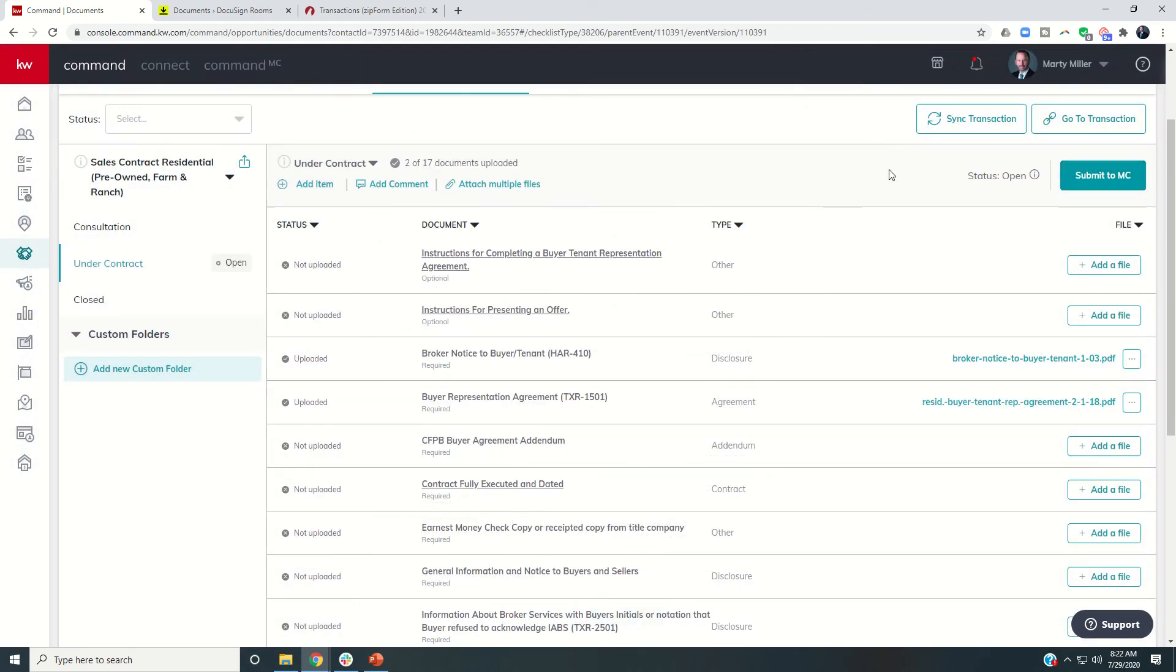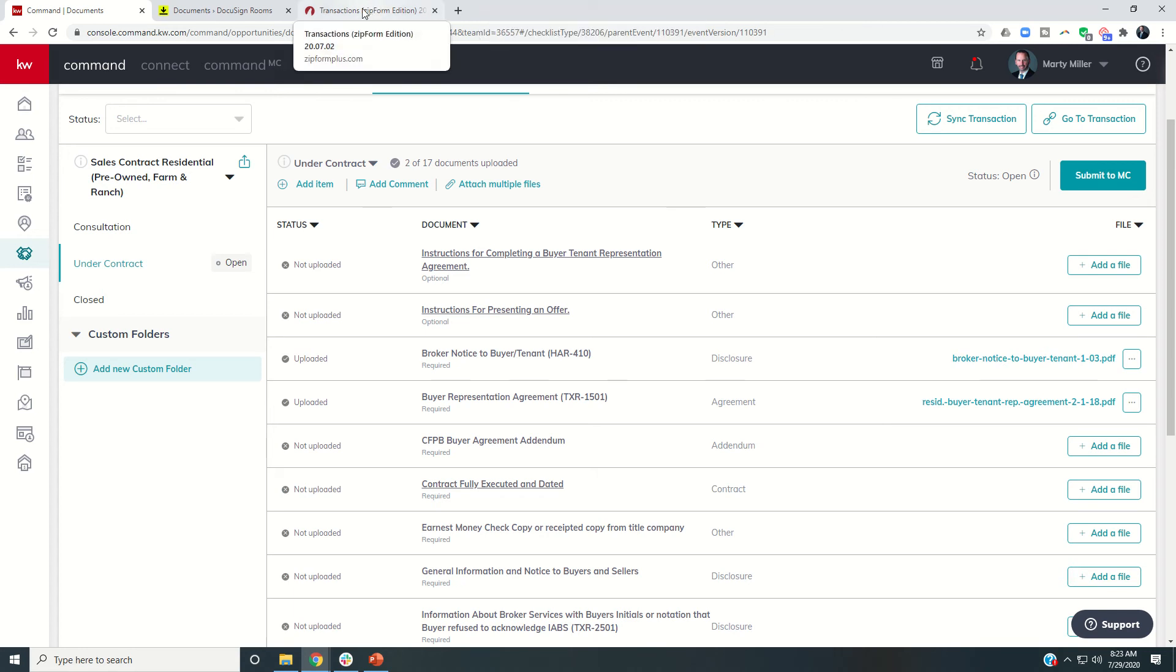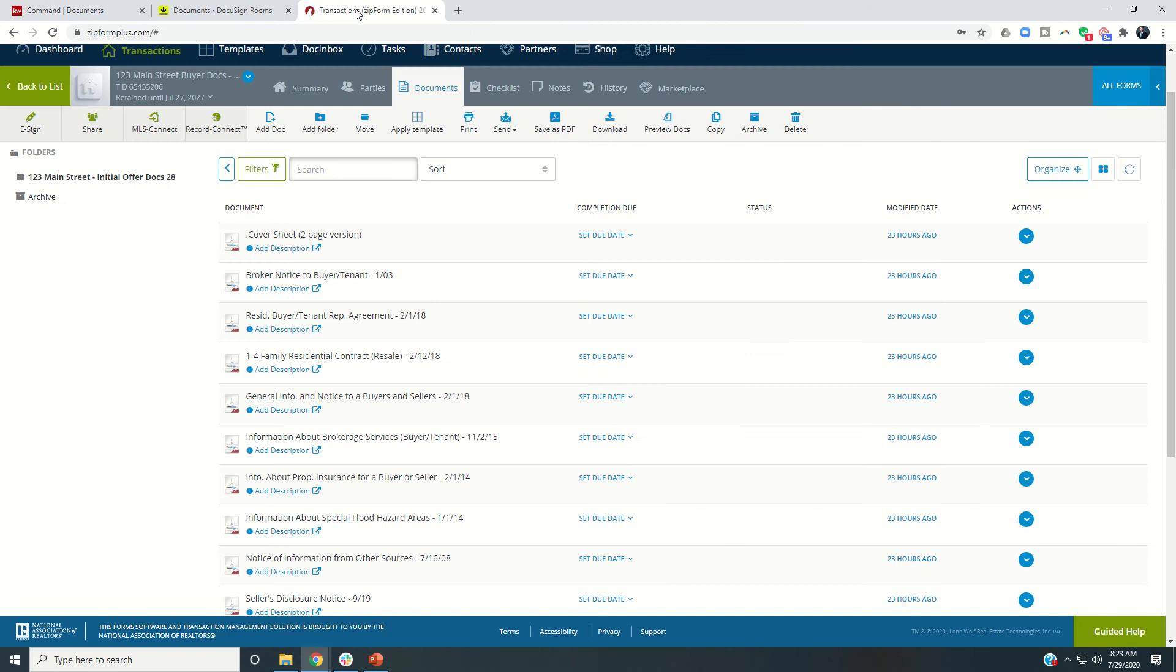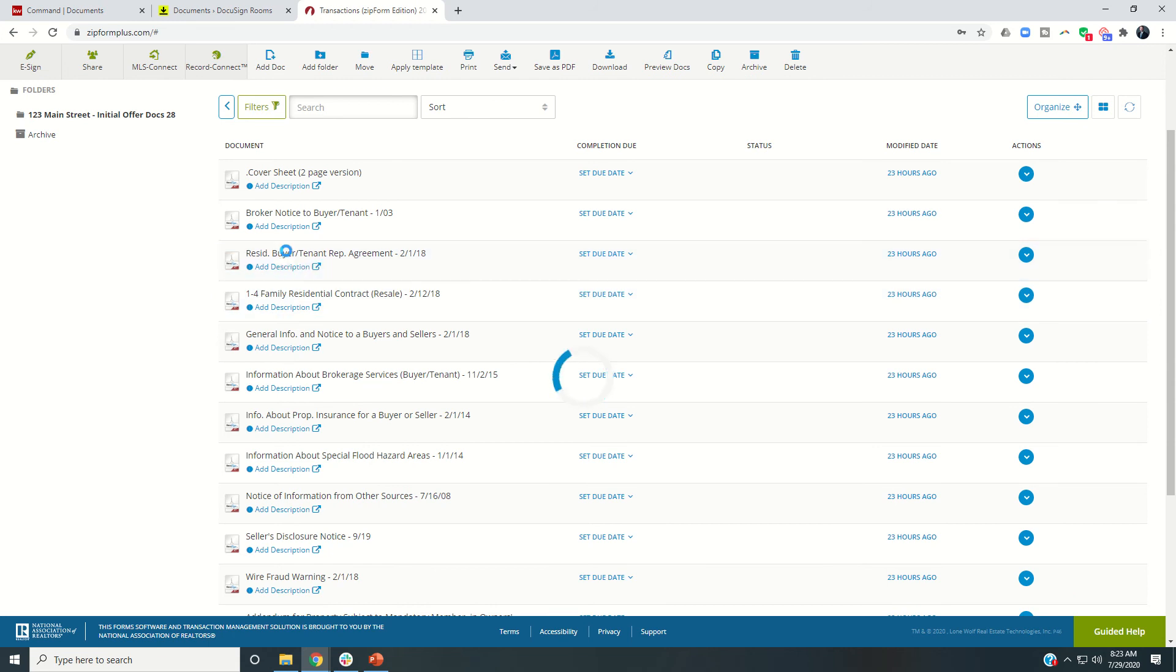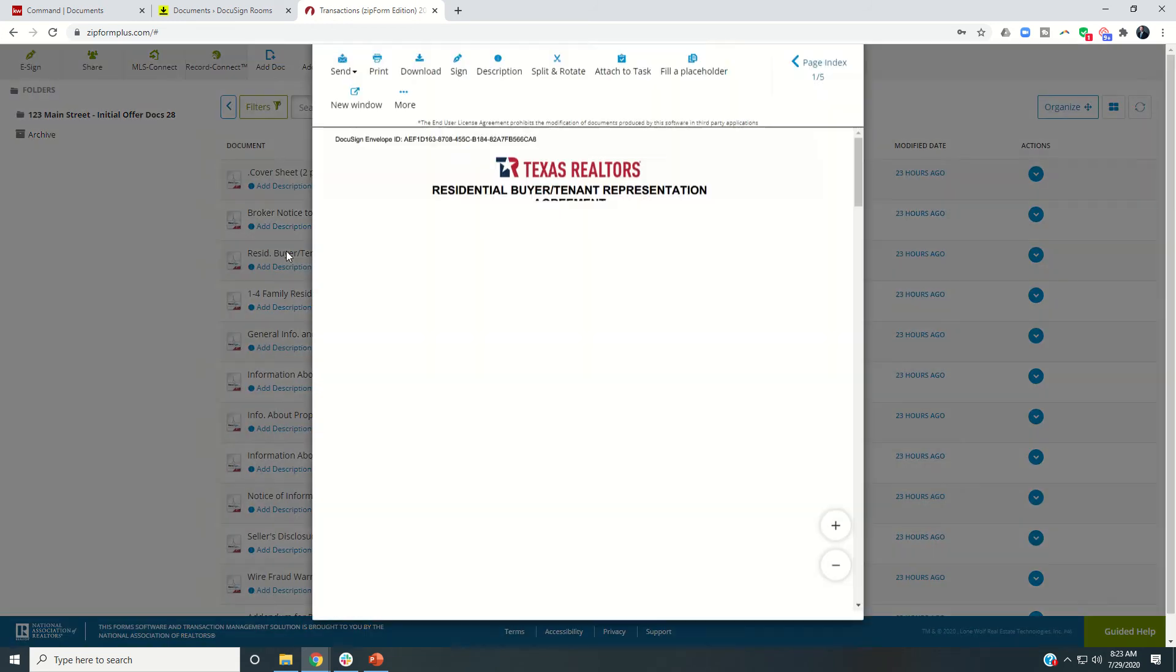So that's kind of how we put it all together zip forms to DocuSign to command. Another thing today that I wanted to show you that I thought was really interesting within zip form is what's called the fast fill. So let's say I've been in the business for a while, I fill out buyer rep agreements very regularly. Because I'm a buyer's agent,